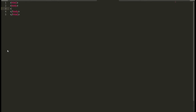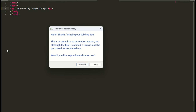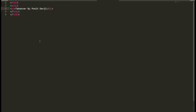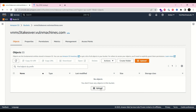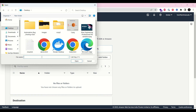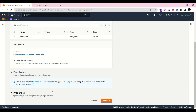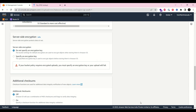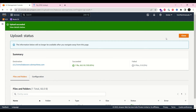Let's add an h1 tag with the text 'takeover by Puneet Darji.' This is the simple HTML file I have created. Let's save it and upload it to the S3 bucket — selecting the file from the desktop: index.html. I have now uploaded the index.html file to the S3 bucket.